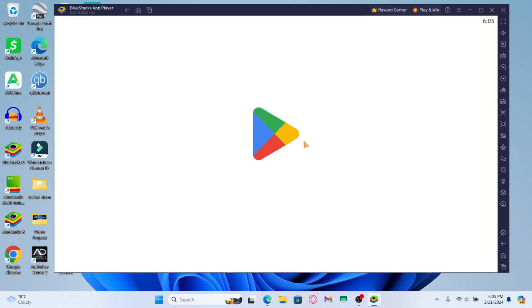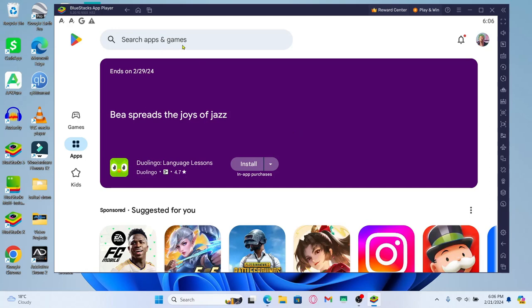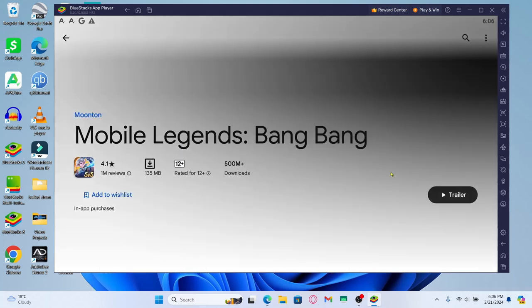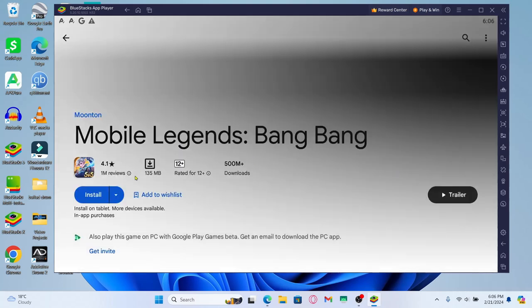You will be asked to log into your Google account if you're opening it up for the first time. So proceed with signing into your Google account and then tap on the search box and type in Mobile Legends and start your search. Once you find the application just tap on it and you will see the install button.